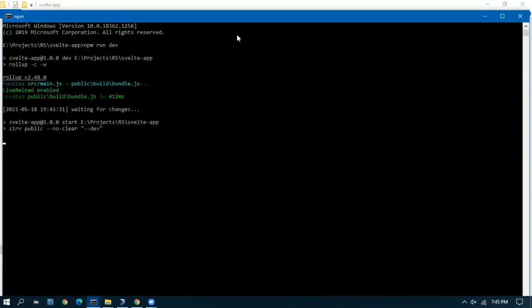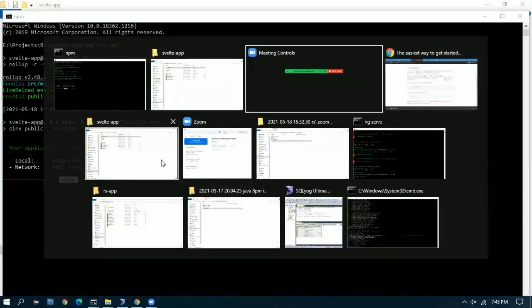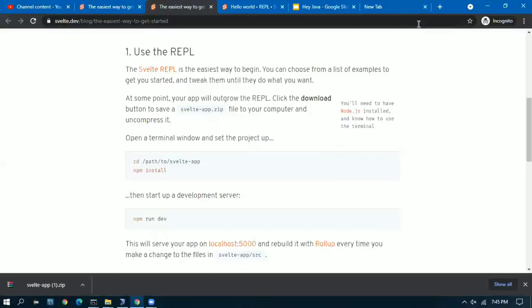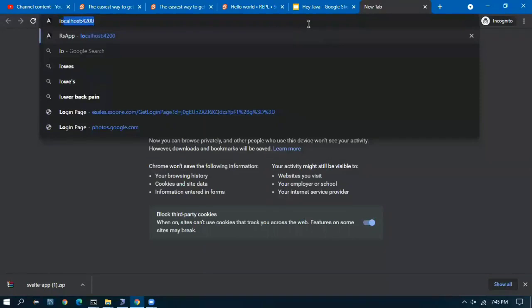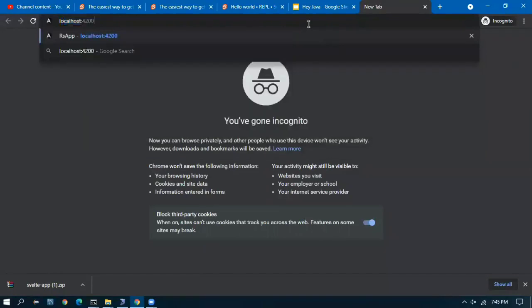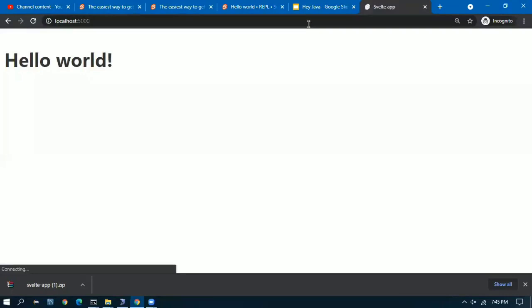Once I started the npm run dev the Svelte is listening in localhost 5000. Remember angular used to listen in 4200. Now if we open up to that link in the browser localhost 5000.